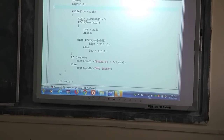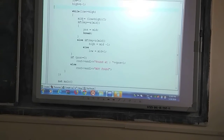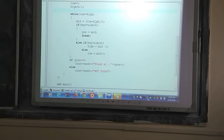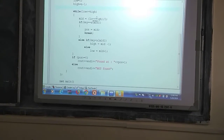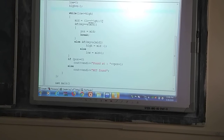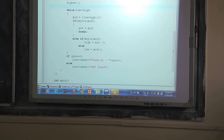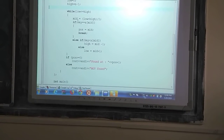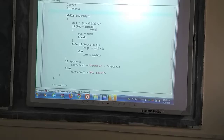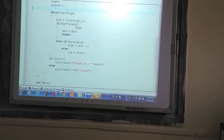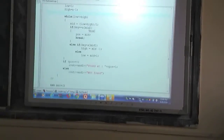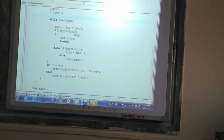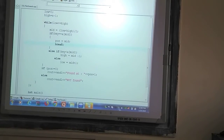Every iteration, the middle element is calculated as (low + high) divided by 2. It takes the first and last positions, adds them, and divides by 2 to get the middle index. The program then checks whether the element we are searching for equals the middle element. If it matches, the position is recorded and we break out of the loop — no further searching is needed.